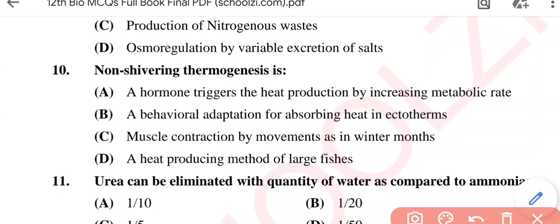Question No. 10: Non-shivering thermogenesis is — Option A: A hormone triggers heat production by increasing metabolic rate; Option B: A behavioral adaptation for absorbing heat in ectotherms; Option C: Muscle contraction by movements as in winter months; Option D: A heat-producing method of large fishes. The correct option is Option A, a hormone triggers heat production by increasing metabolic rate.